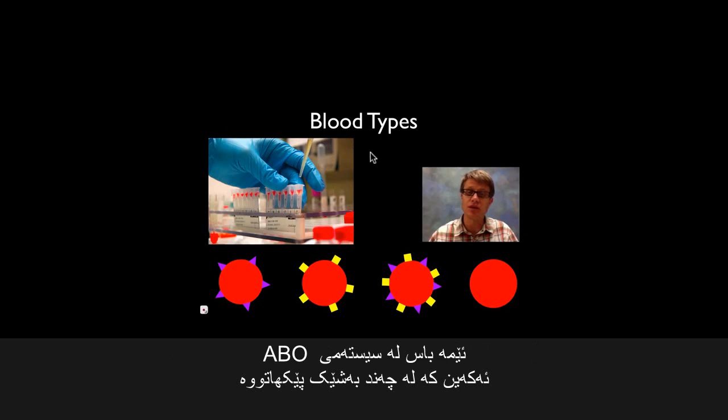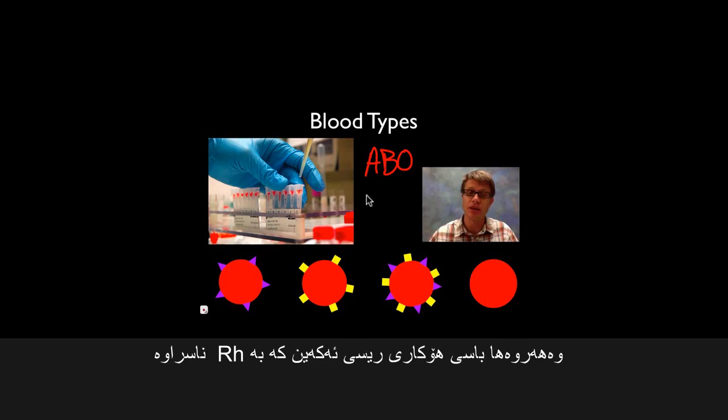In humans, the blood typing systems I'll talk about in this podcast are going to be the ABO blood typing and the Rh factor.